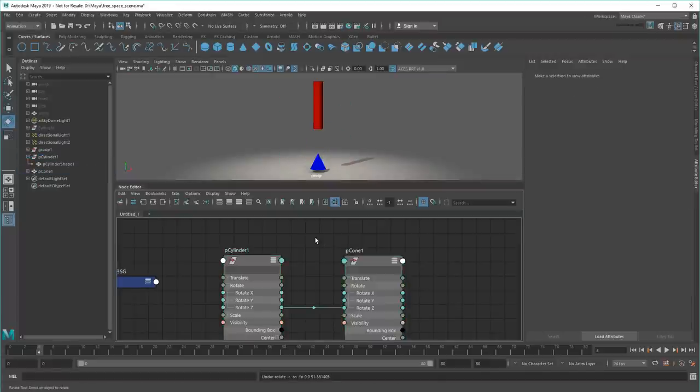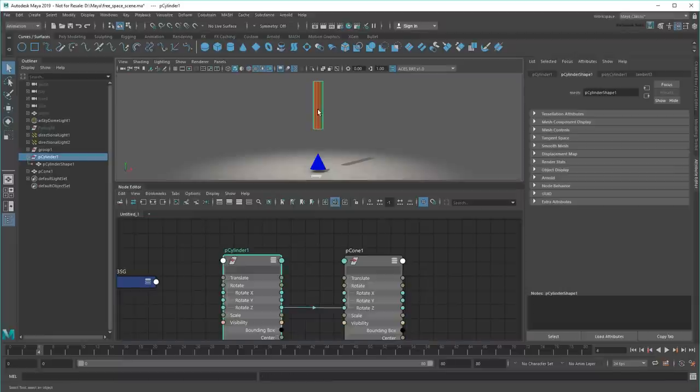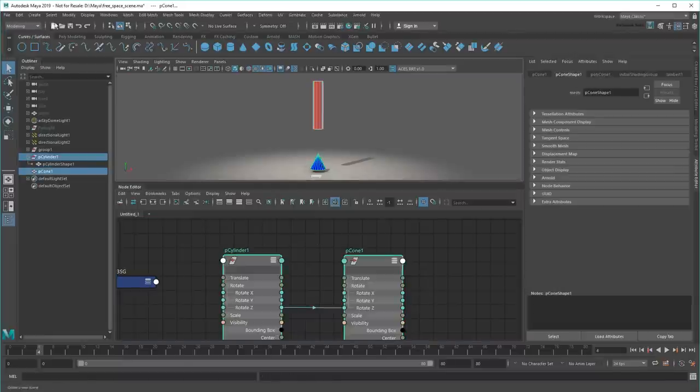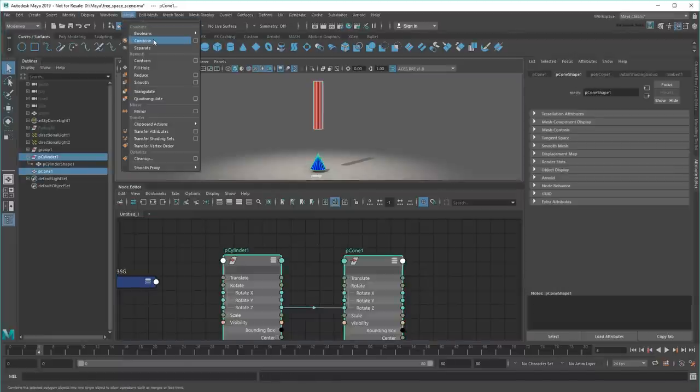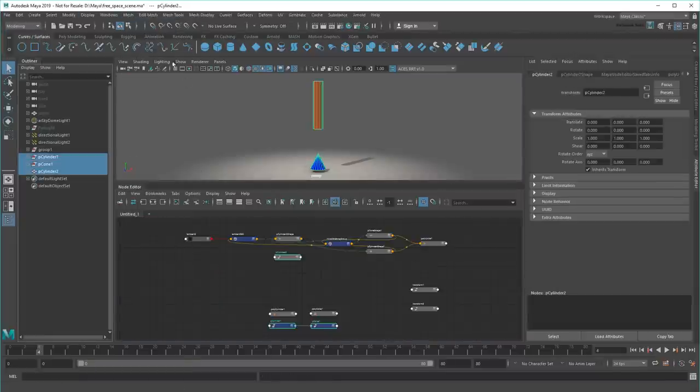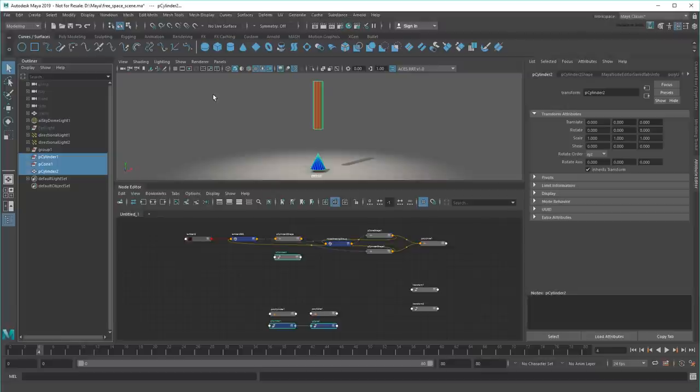For a slightly more complex example, watch what happens if I select both objects and then choose Mesh Combine. Whoa, suddenly there's a lot to unpack here – or is there? Let me break it down so it's not so bad.